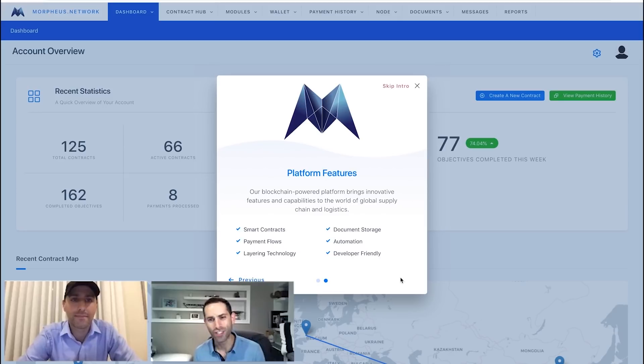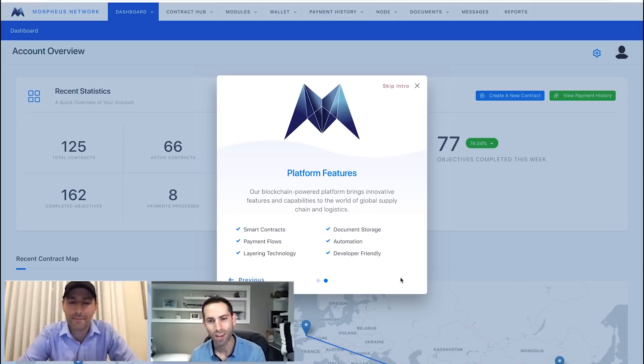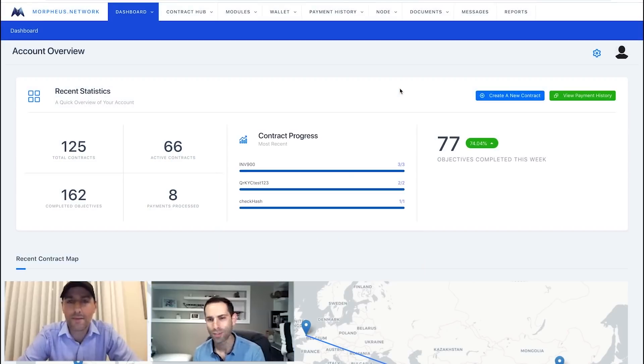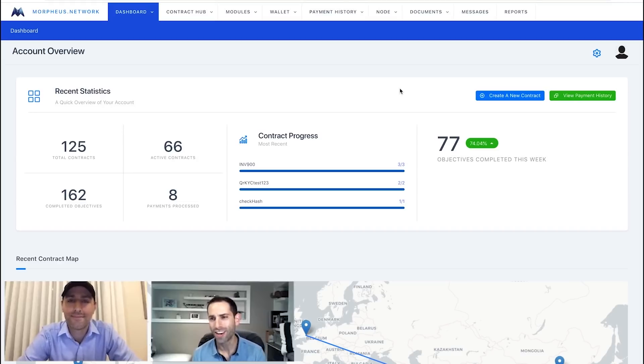In addition here, some features of the platform: creating smart contracts, payment flows, document storage, automation, everything that's all basically in automating your business. So, let's move right in here.